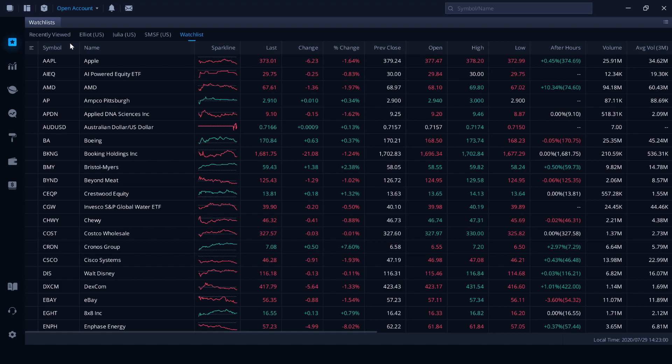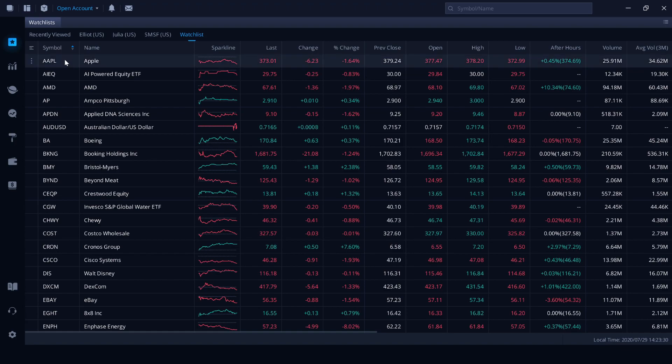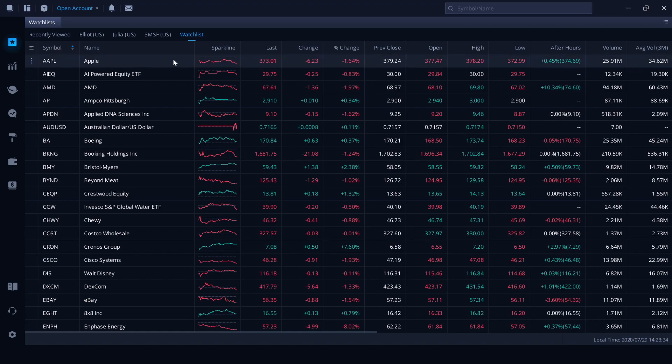This is the watch lists and at the top we can see we've got multiple watch lists. For the purpose of this video, we'll be just going through my watch list, not my portfolios. The first column item we have is symbol. This is the company stock code. Then we have the name of the company and a spark line, which is a basic trend pattern for the previous day's trading session.